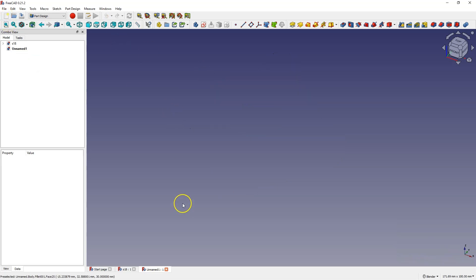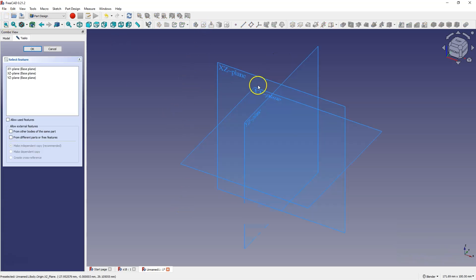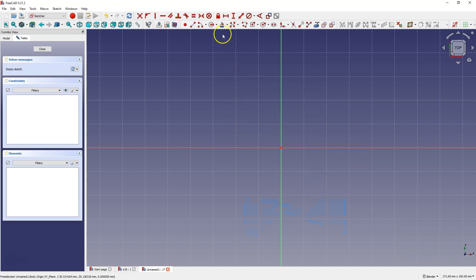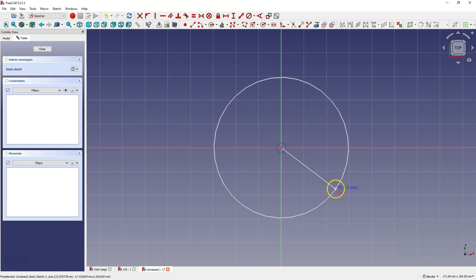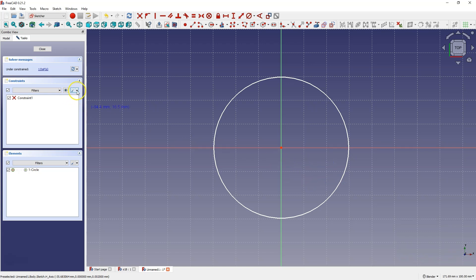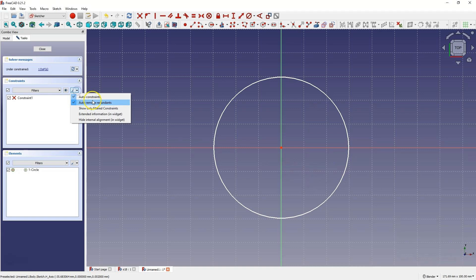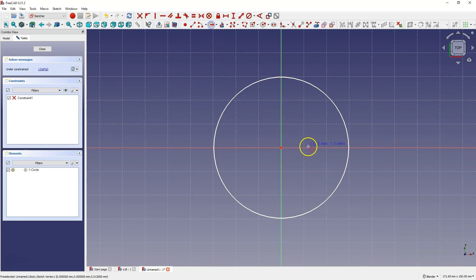We will start by creating a sketch on the XY plane and draw some circles. I draw the first circle in such a way that the center of this circle coincides with the origin of the coordinate system. I use automatic constraints, which allows me to constrain the center of the circle to the origin of the coordinate system.